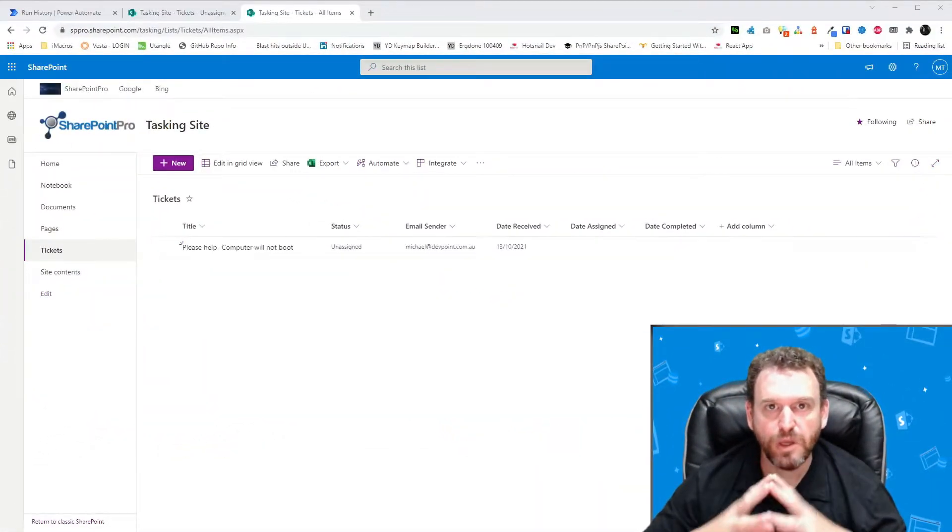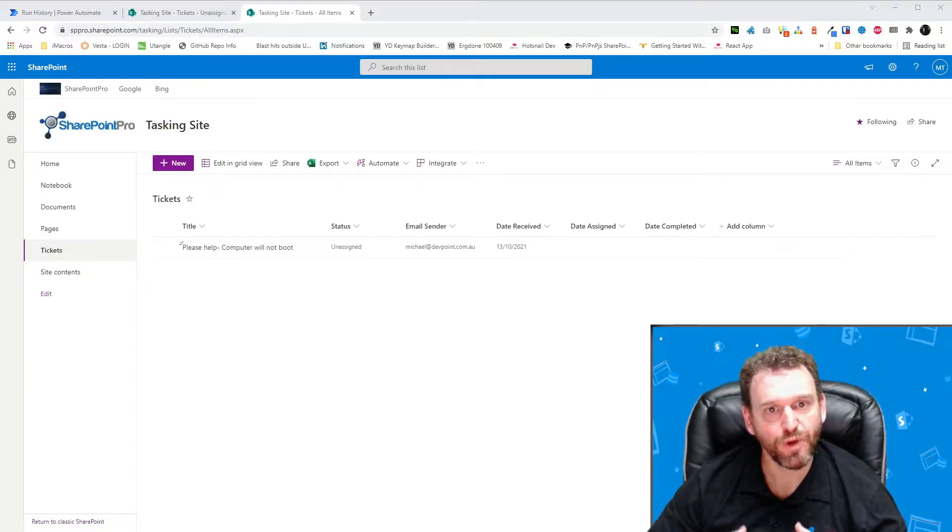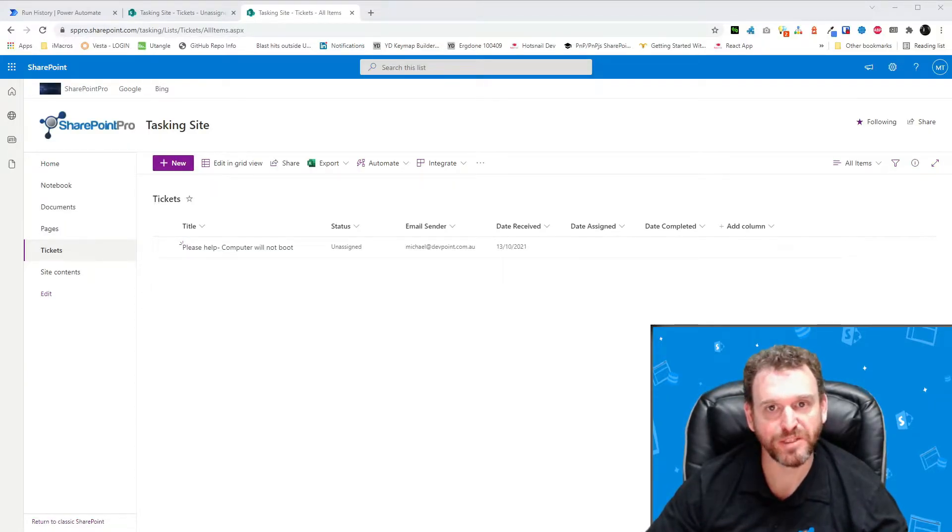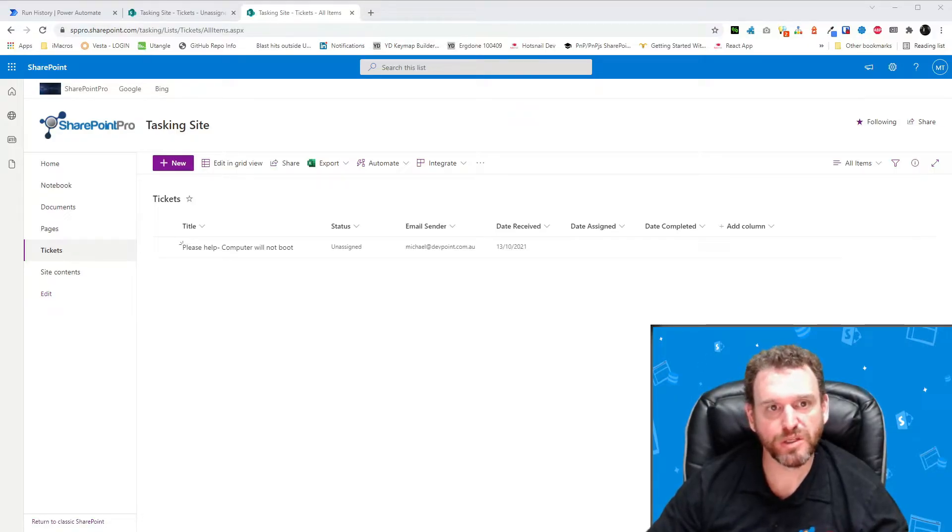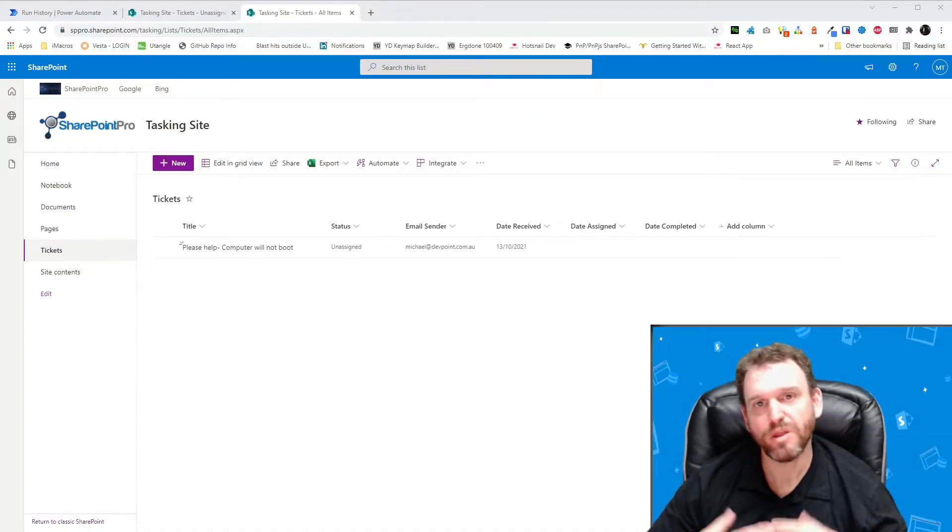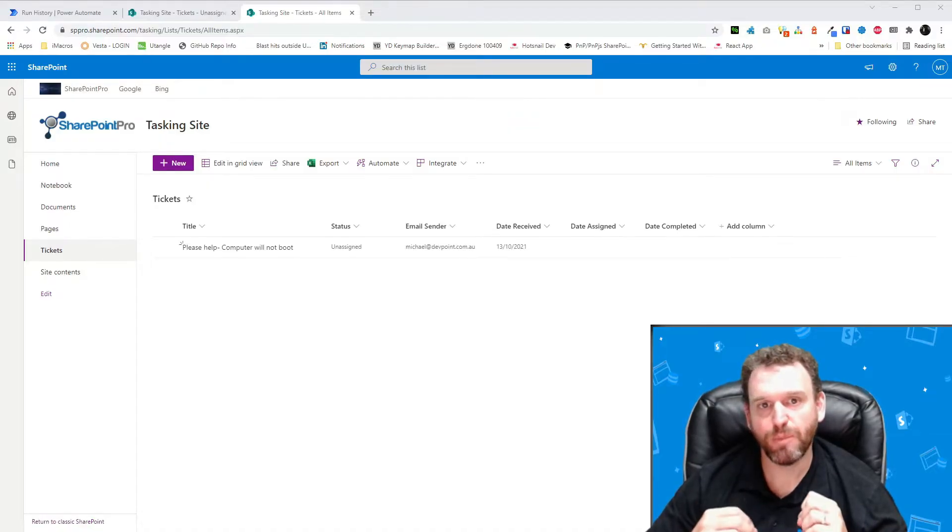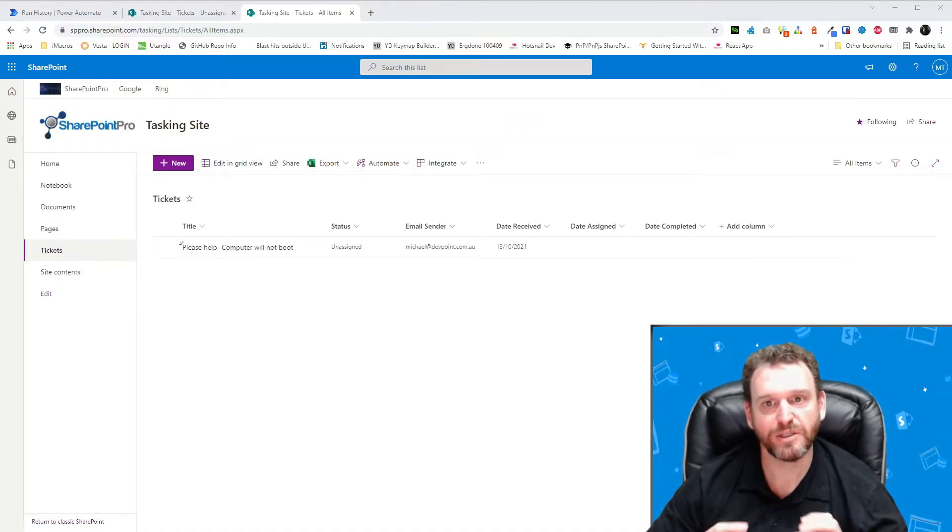Okay, so here we are in SharePoint. And I've just realized that I forgot to add the person or group column Assign To. We obviously need the Assign To column so that we can assign the task to a user. One of the great things about SharePoint is that we can add columns at any stage.